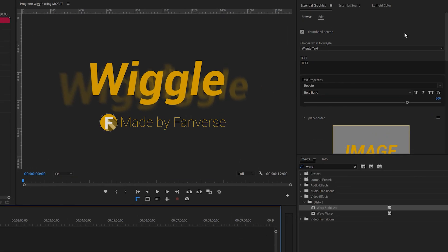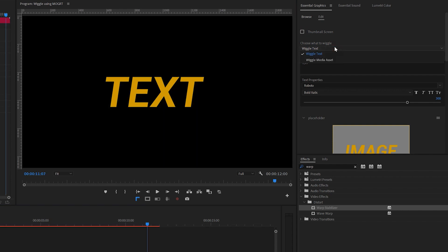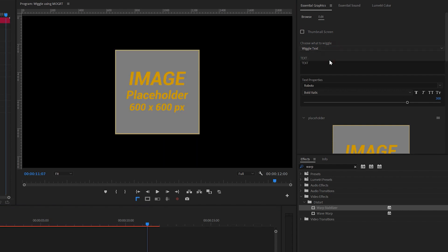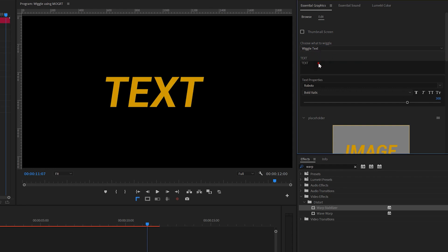To start, you can uncheck the thumbnail screen, and you'll see some placeholder text. This picker allows you to choose whether to wiggle text or media assets. There's a drop-down menu for that, but for now, let's stick with text.